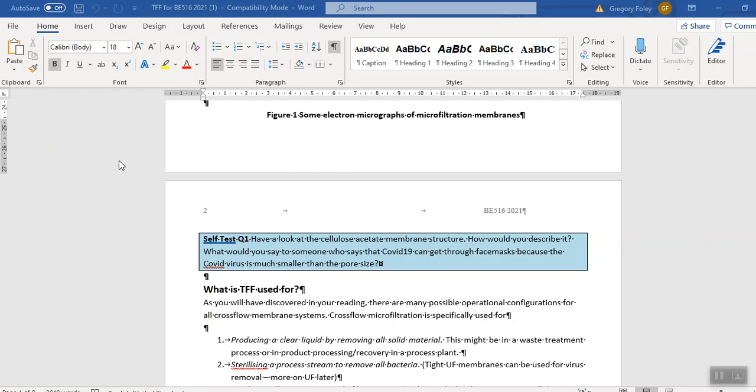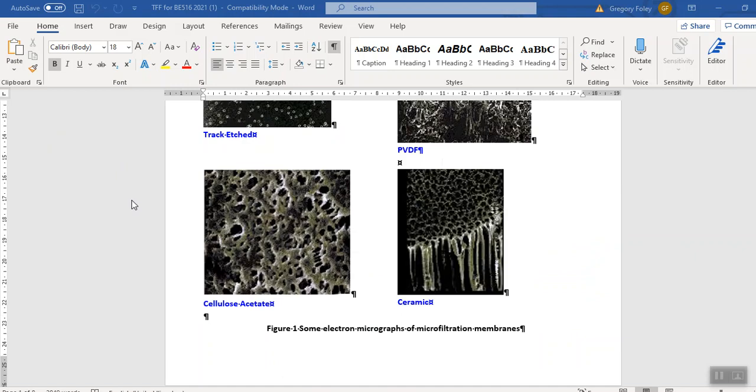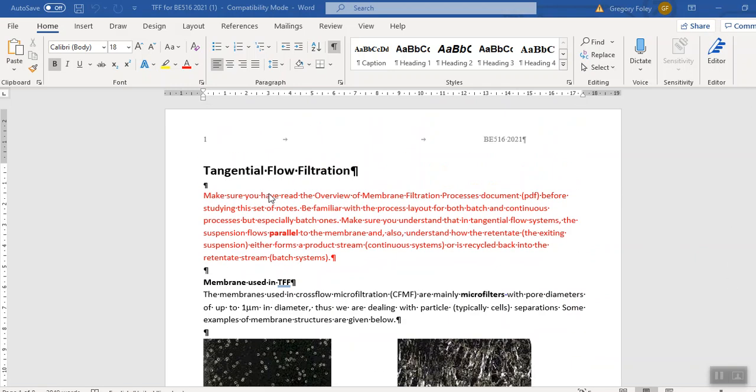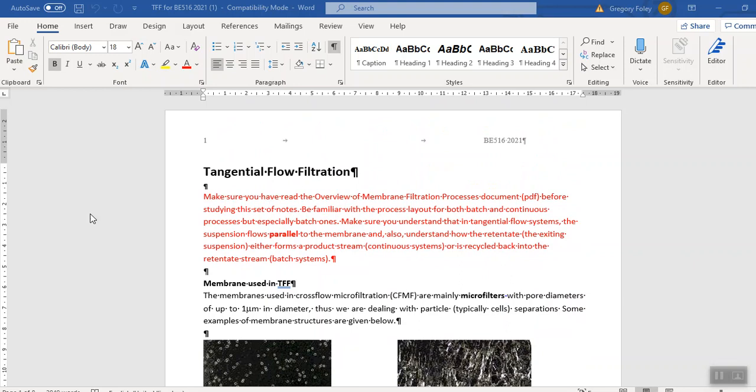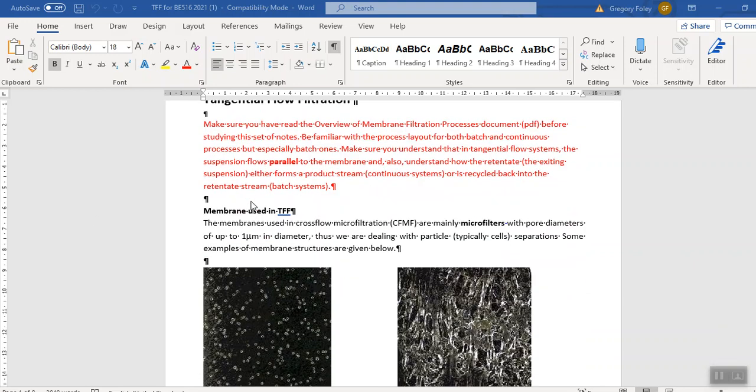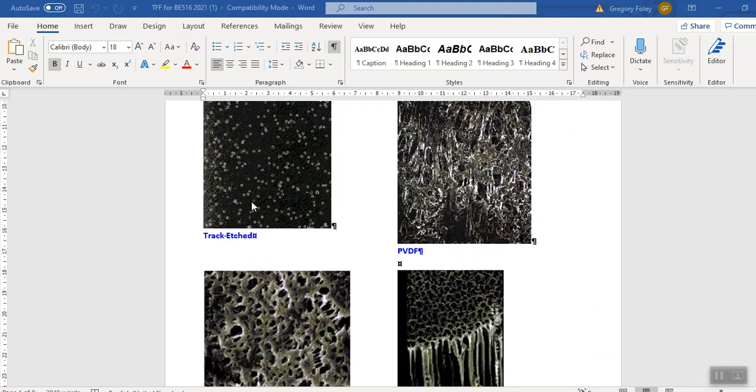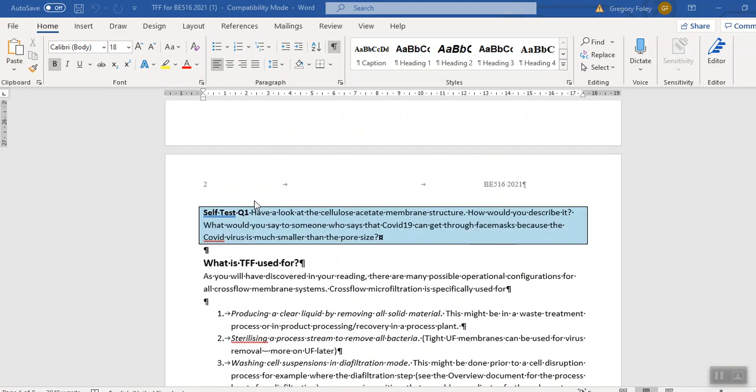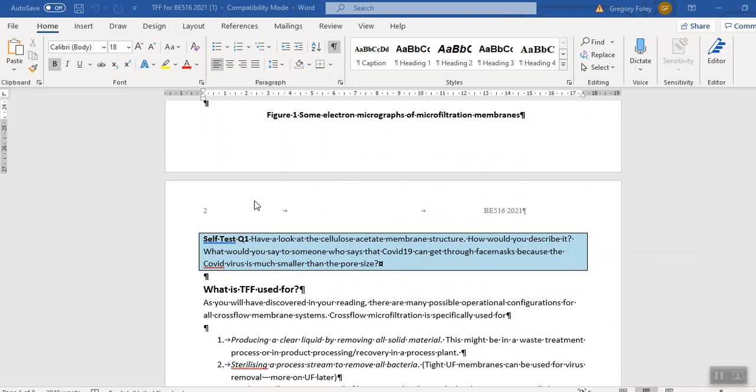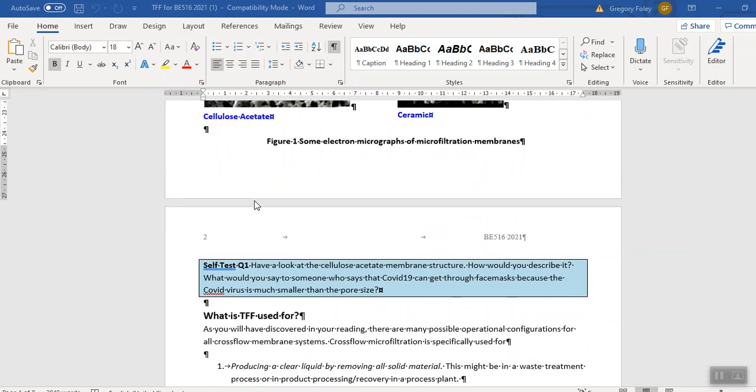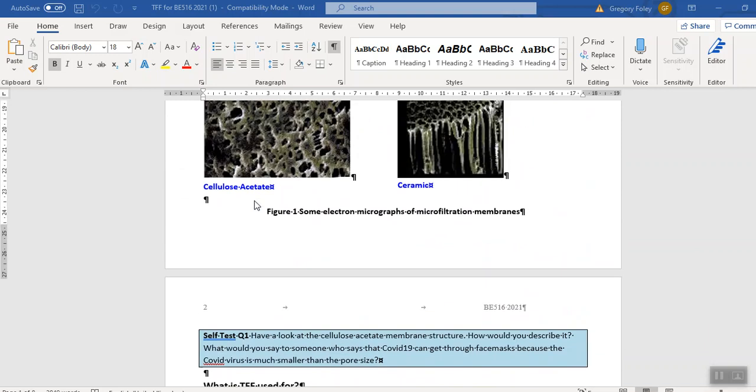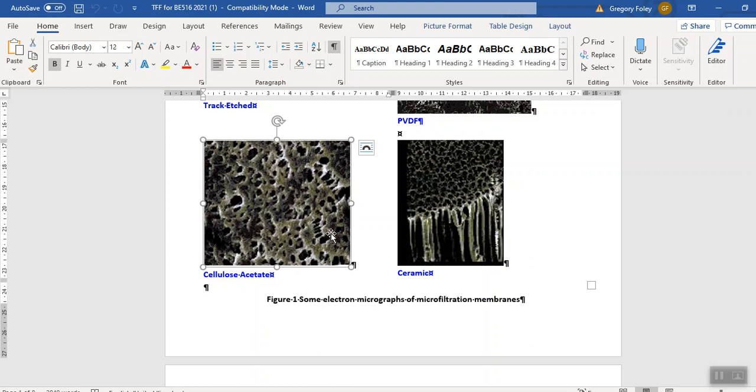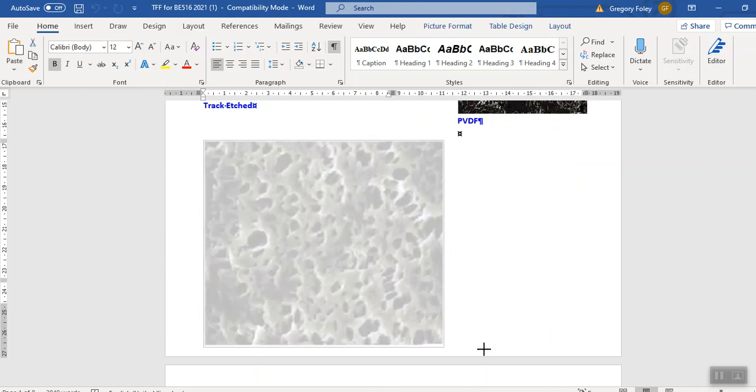Okay folks, we're going to move on to the self-test questions that are in the tangential flow filtration notes. The first question was really to ask you, what do you notice about this type of membrane, or indeed most membranes when you look at them under the microscope. I'll just make it a little bit bigger.